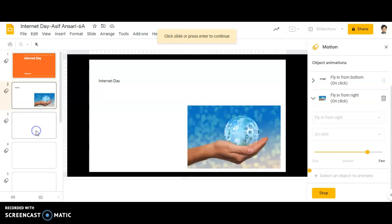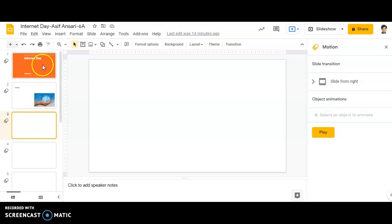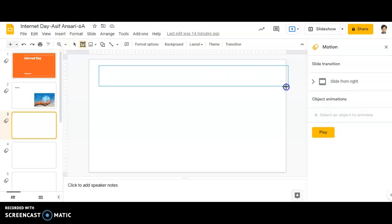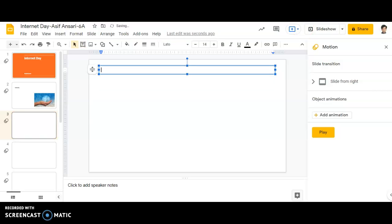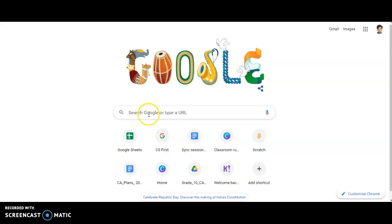Now for slide number three, I will be moving to slide number three. I will be applying certain text first and then going on to the internet. I am just opening the internet and my topic is internet day.